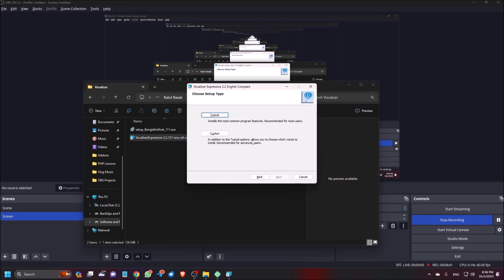Vocalizer Expressive 2.2 English Compact. Choose setup type installs the most common program features recommended for most users. In addition to the typical options allows you to choose which voices to install. Recommended for advanced users. Typical button. Okay. Typical and custom. Custom button. I am choosing typical.